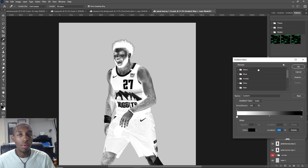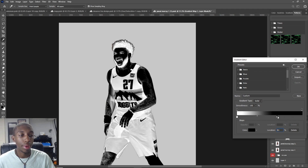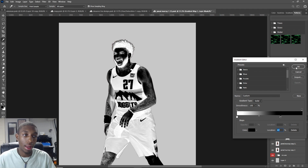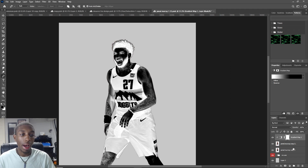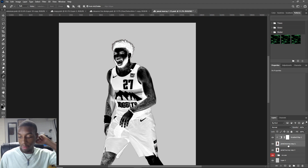From here, you're going to mess around with this slider. This slider is going to control how much shadow you're going to bring out. Just pick where you feel like a good amount of shadow is — right there is good for me. Now you're going to hold down Control, and with your gradient map selected, you're going to also select the new Jamal Murray copy that you have.